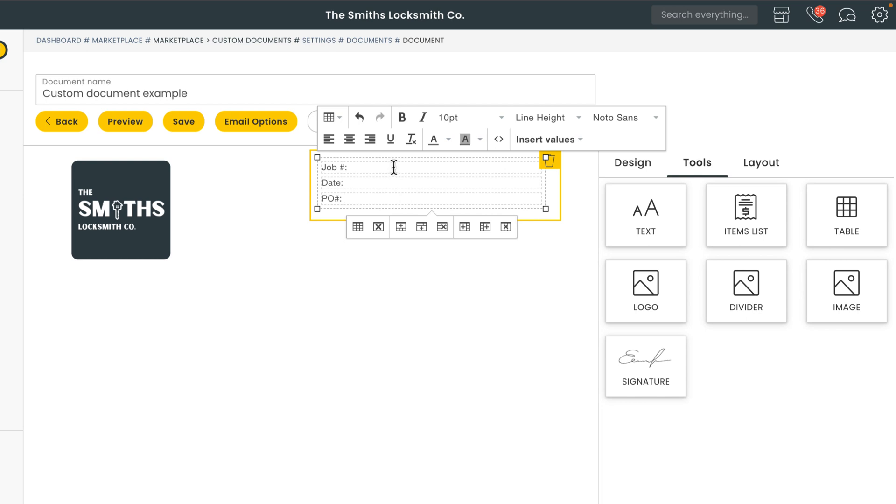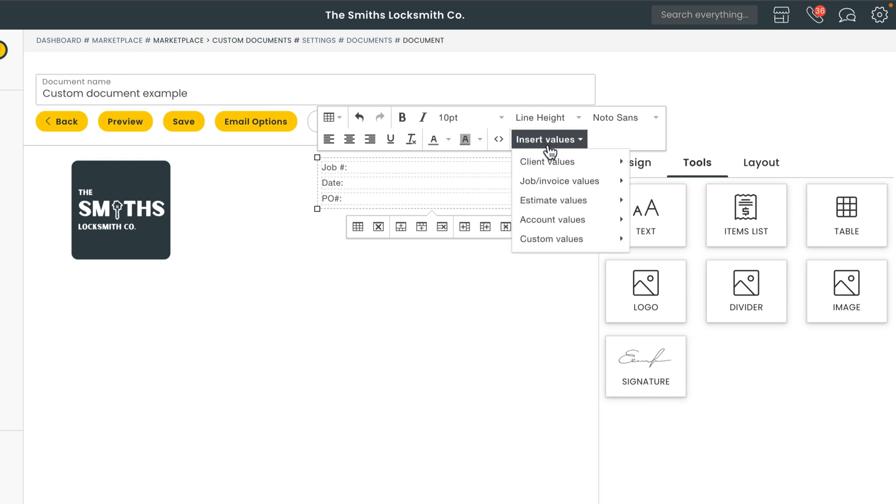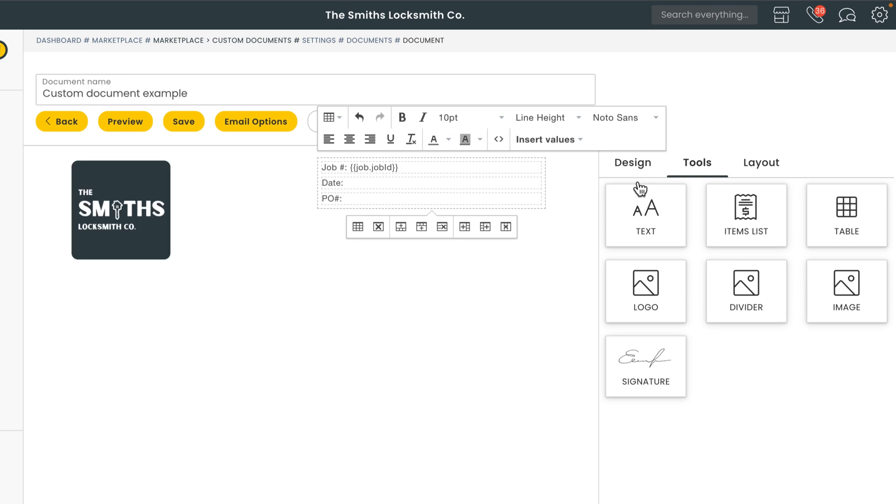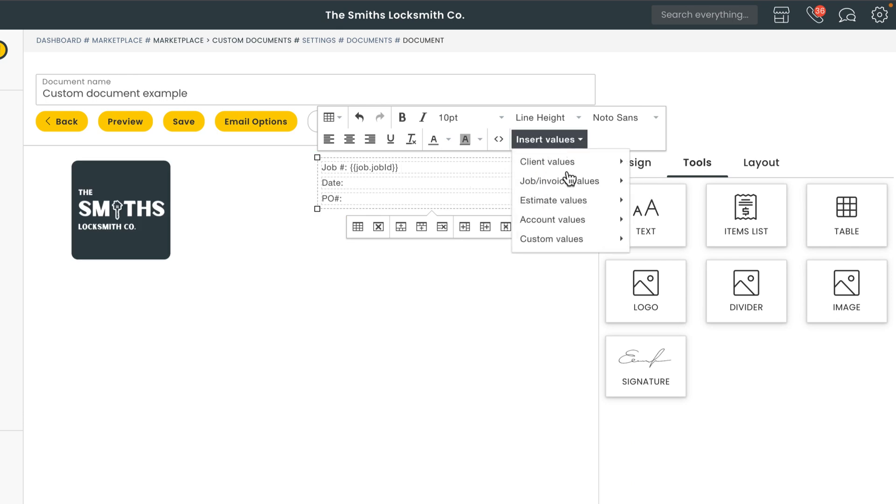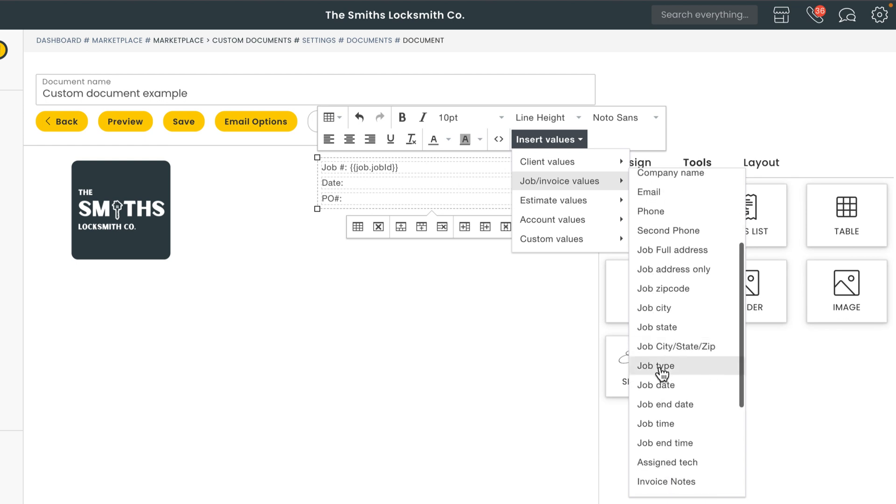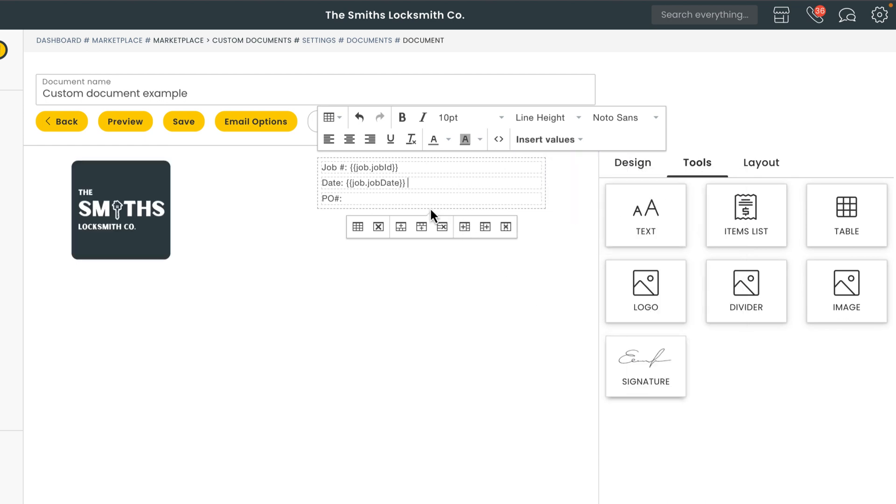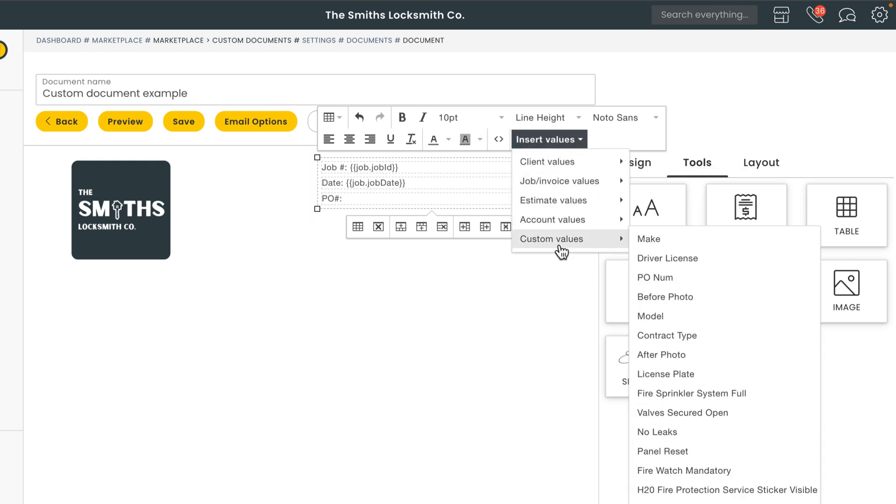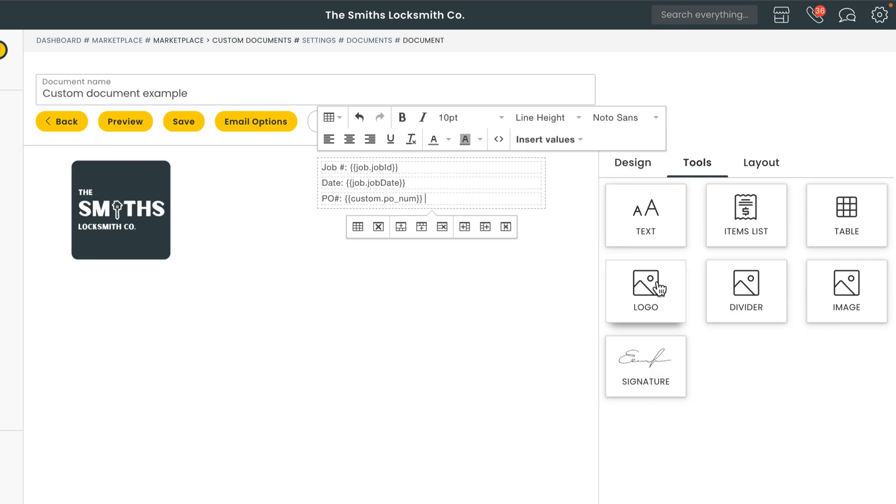I'll go ahead and add the shortcode options for those three fields so that the information for this document is automatically generated based on the job details we enter when managing the job itself. We just need to select insert values and then choose the shortcode option we want from the shortcode library. One thing to point out here is that Workies doesn't provide a default field for PO numbers. So I went ahead and created a custom field using the custom fields add-on. That one's going to be listed under custom values. For more information on custom fields feel free to check out the link in the description below.